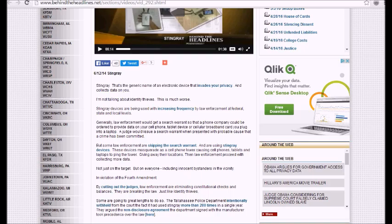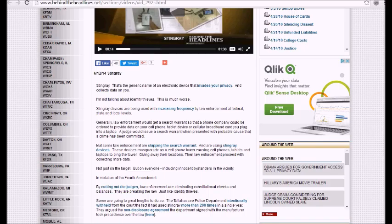These devices masquerade as a cell phone tower causing cell phones, tablets, and laptops to ping the tower, giving away their locations. Then law enforcement proceeds with collecting more data. Not just a target, not on everyone, but on everyone including innocent bystanders in the vicinity in violation of the Fourth Amendment.